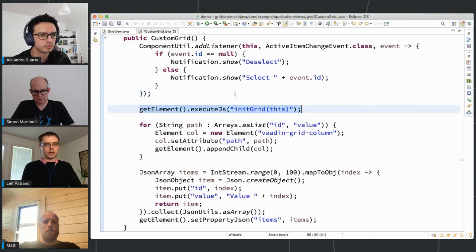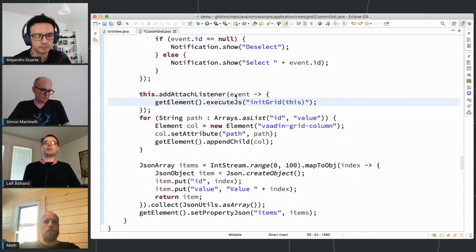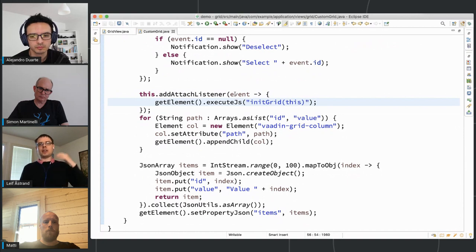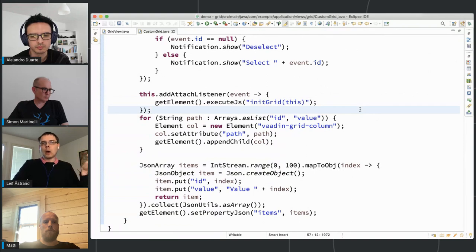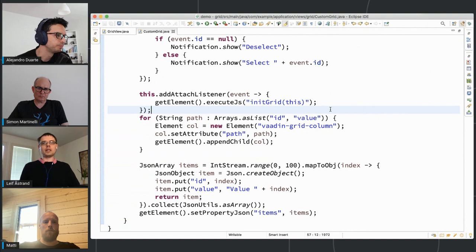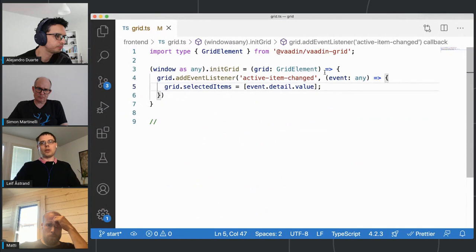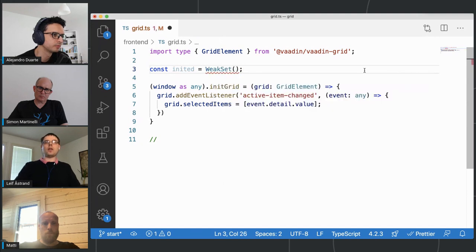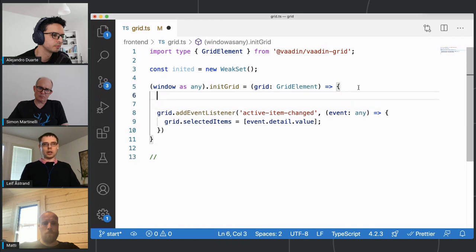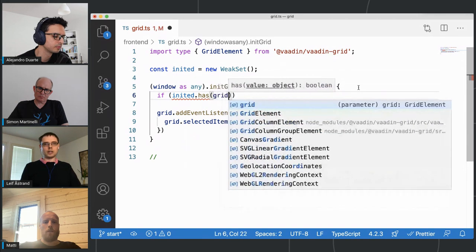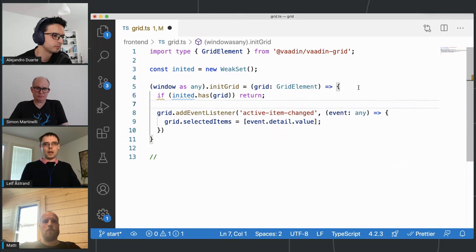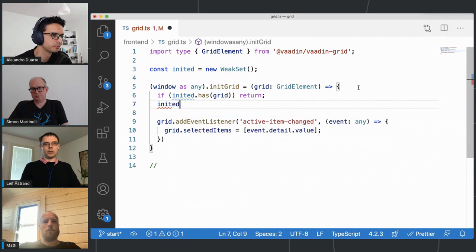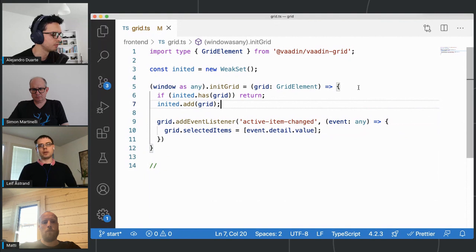What I need to do is wrap this into an attach listener, so that whenever this grid instance gets attached again we run initialization again. There are special cases where you might get multiple attach events even though the client-side instance isn't recreated, so to be safe I also add a check to avoid reinitializing. I define a WeakSet that contains all the grids already initialized, and if 'inited' has this grid we return immediately. Then we also add the grid to the WeakSet.